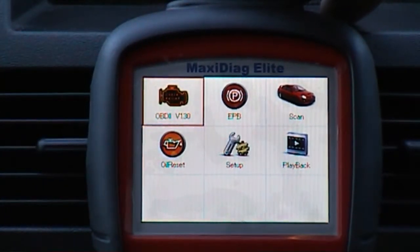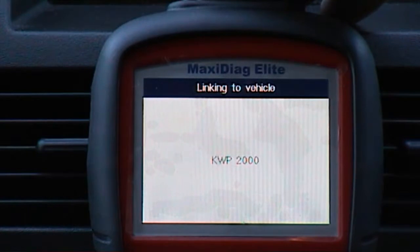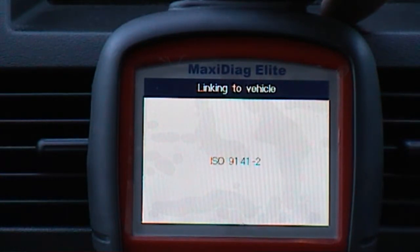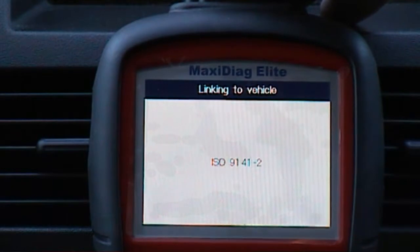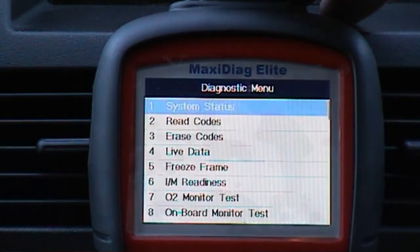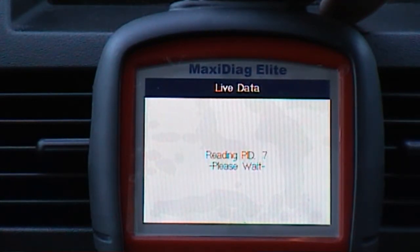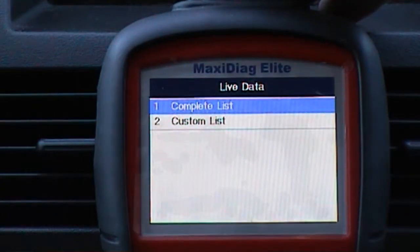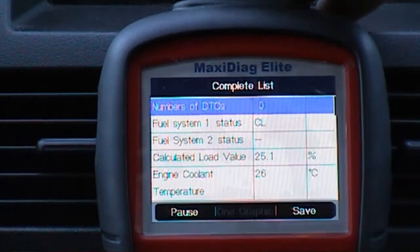Okay, OBD2. That's the OK. I'm just going to read live data now — just do the complete list. It reads all the live data in OBD mode.